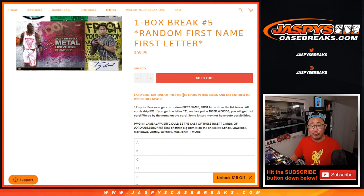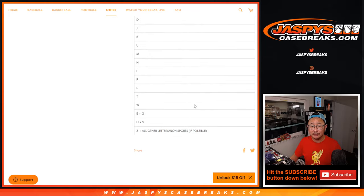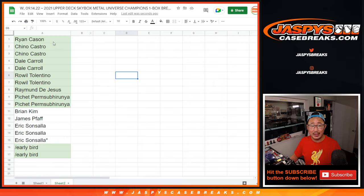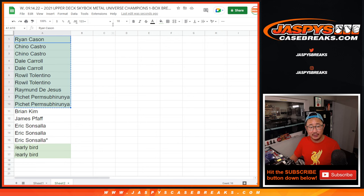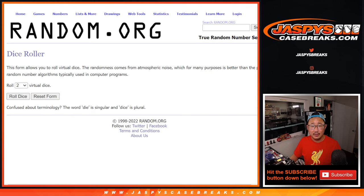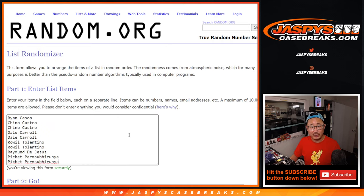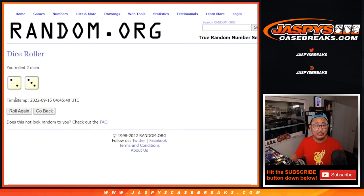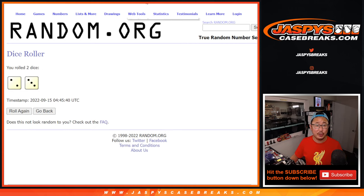And if you're one of the first 10 spots purchased in this break, you've got a chance to add a couple extra spots. So here's the first 10 right here. Thank you for being early birds. Let's see if that results in a couple extra spots for somebody.